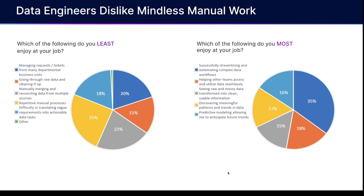Versus the things that they do like to do, which are oftentimes the things that provide the most value, is like automating complex data workflows, helping other teams utilize the data better, transforming that data into clean, usable information, and discovering meaningful patterns and trends in that data.